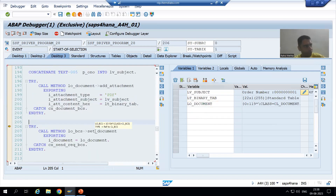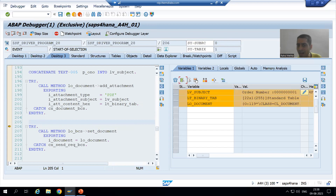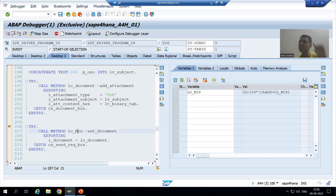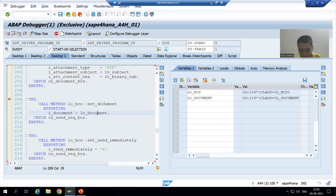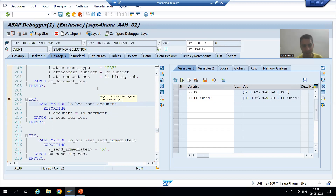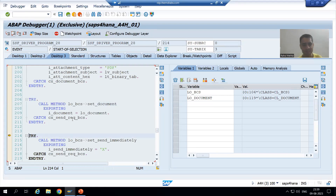Now we have two different classes: CL underscore BCS and CL underscore document underscore BCS. Now we are linking these two classes. This is the object of the BCS class, and this is the object of the document class. We call the method set underscore document — it is an instance method, so we call it through the object. The object is created, so linking between the two classes is done.